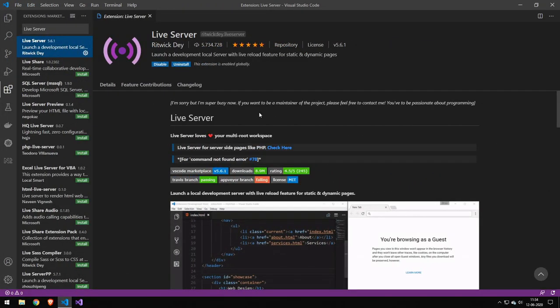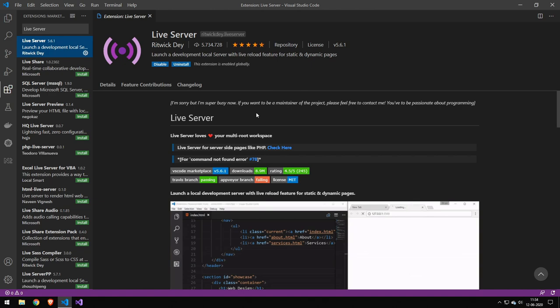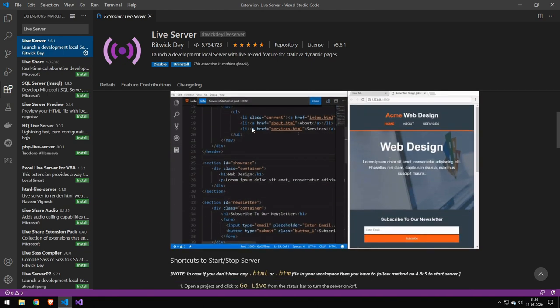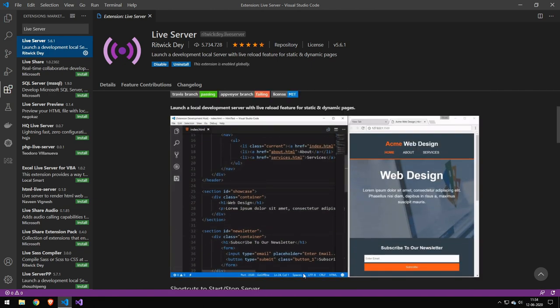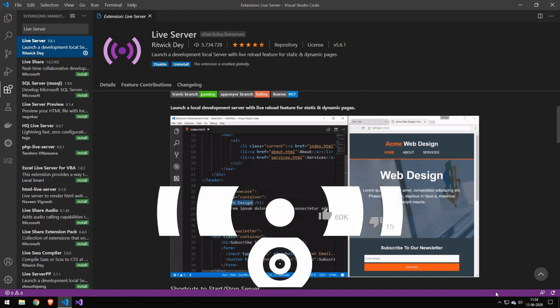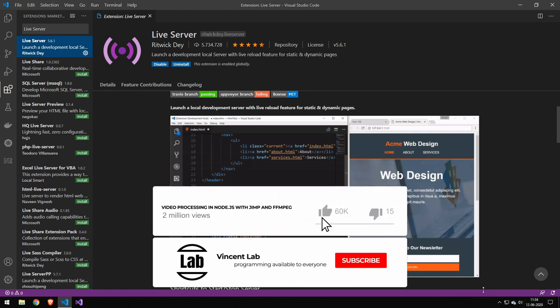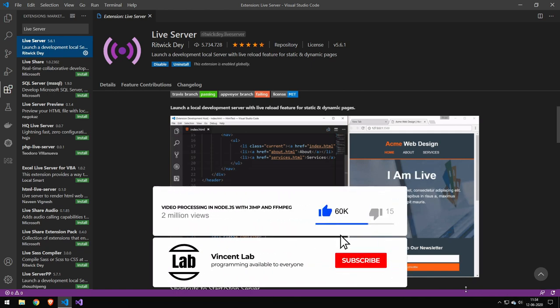Now the next extension we have here is Live Server. And if you have not heard about this package, then please go ahead and download it. If you should take one extension away from this video, it should be Live Server.